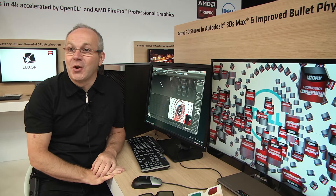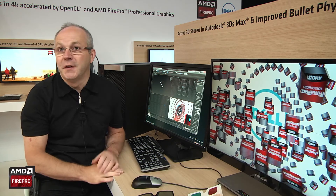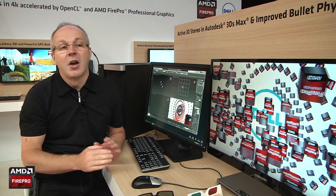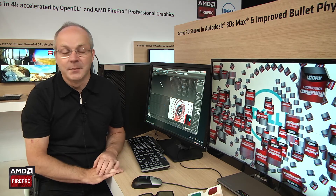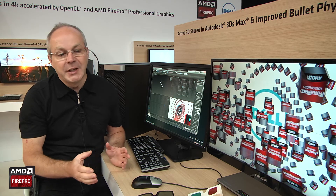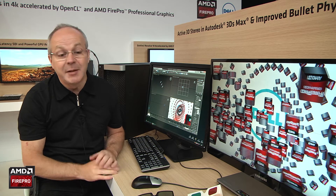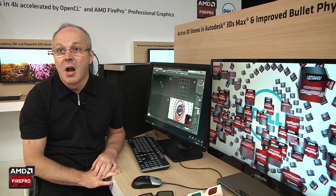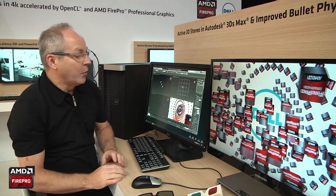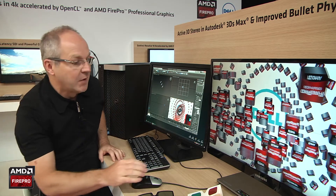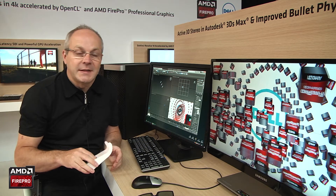Thank you very much for joining us. I am currently with AMD and I'm going to show you some of the very cool new features included inside Autodesk 3ds Max 2014 Extension 1. What we're demonstrating here is a partnership that takes advantage of the FirePro technology, and what's going on is we have 3ds Max 2014 Extension 1 and we're bringing something new inside this release.